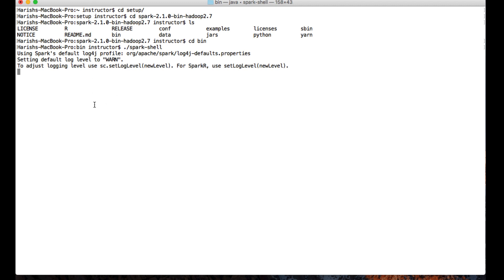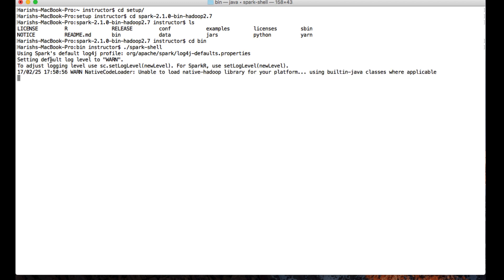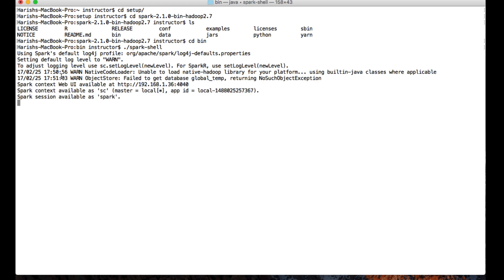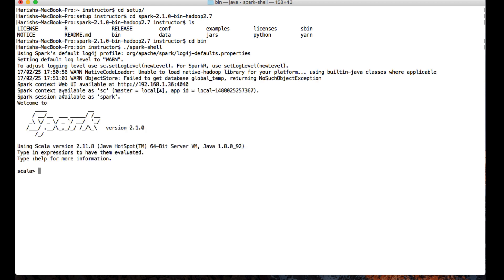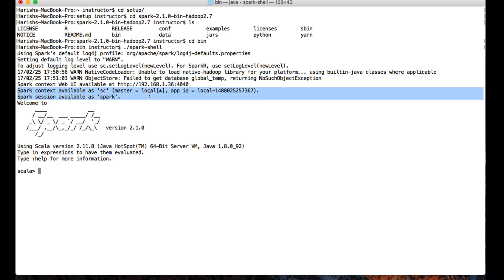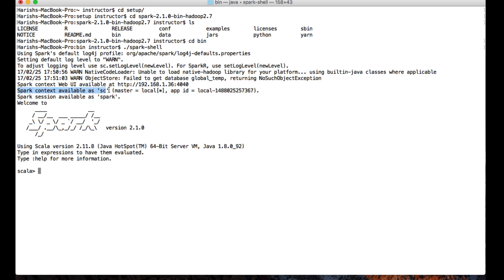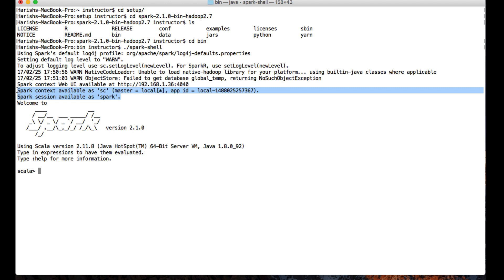When the Spark shell is launching, you can see a couple of messages which are very important in the learning stage of your Spark career. There are certain variables available within the Spark shell that get initialized when the shell launches. For example, there are two variables: SparkContext, available as sc, and SparkSession, available as spark. Apart from that, you can also see master as local star and an app ID.